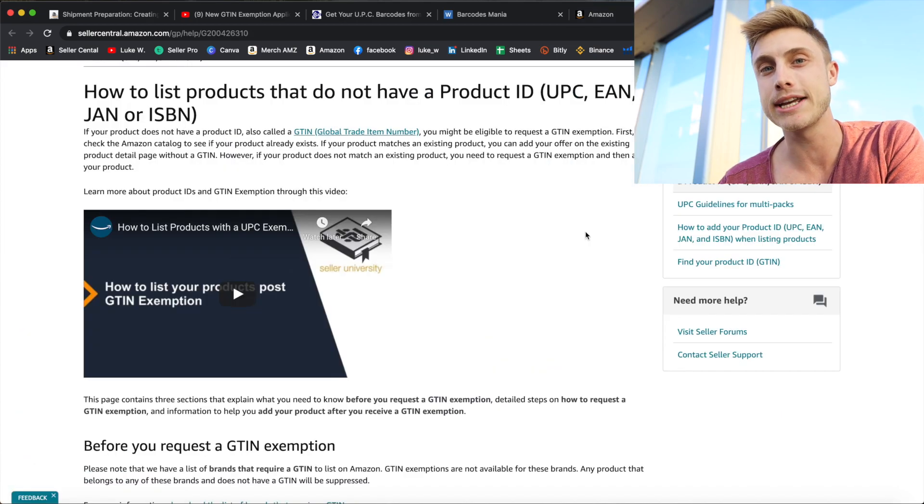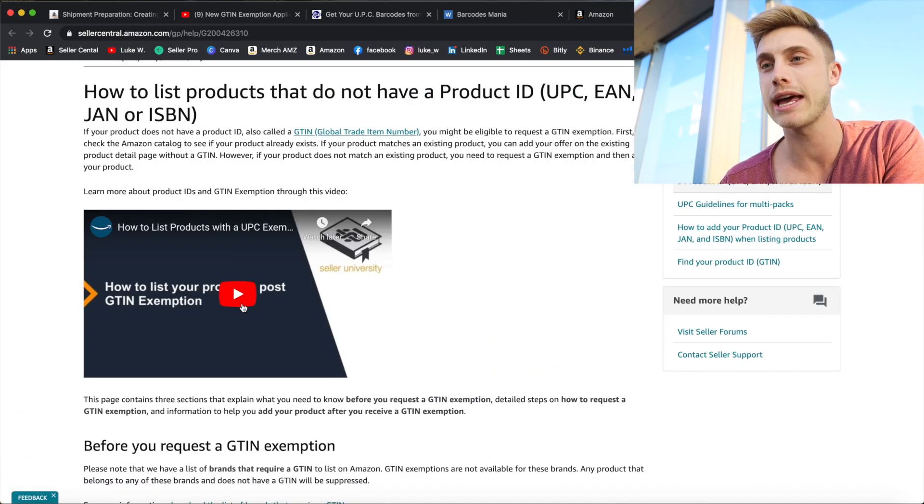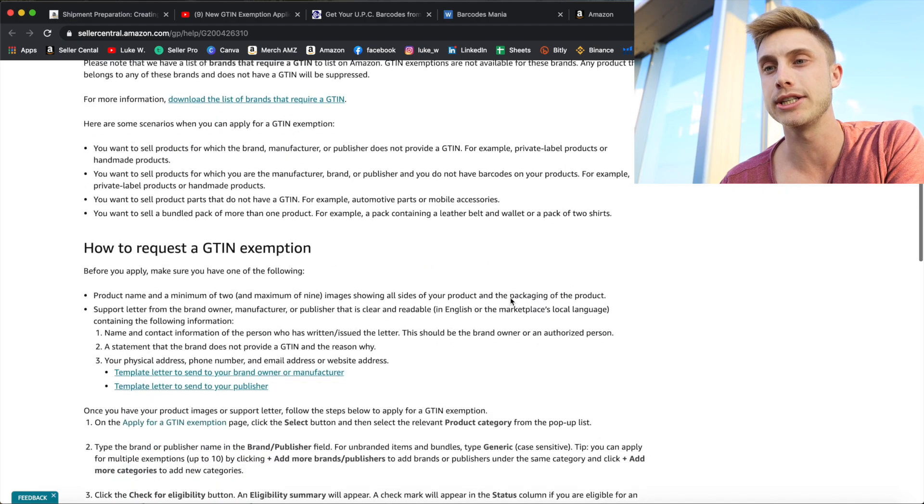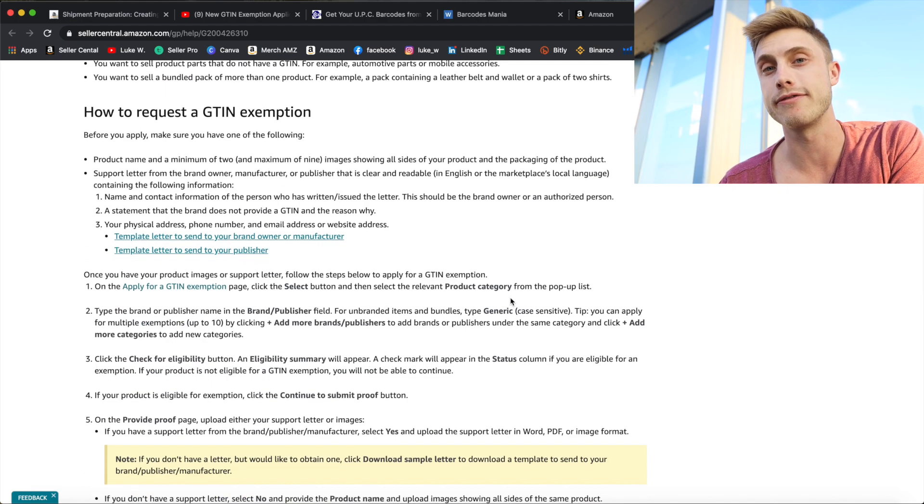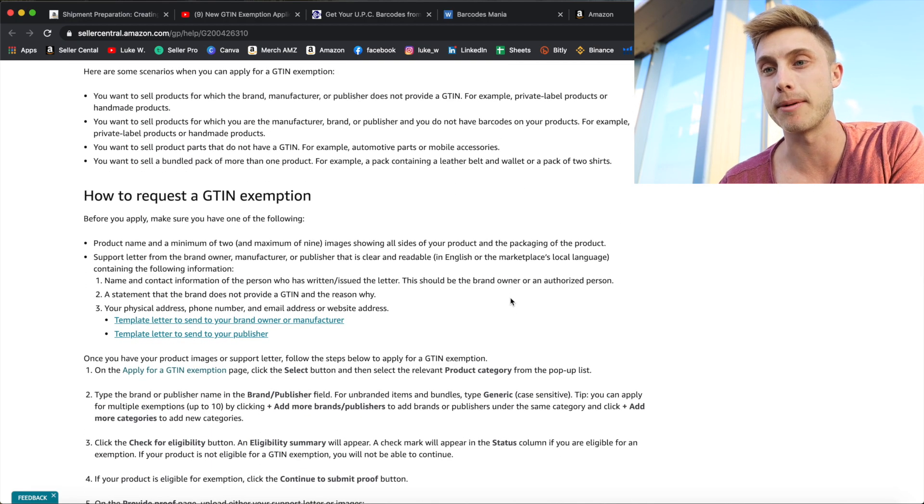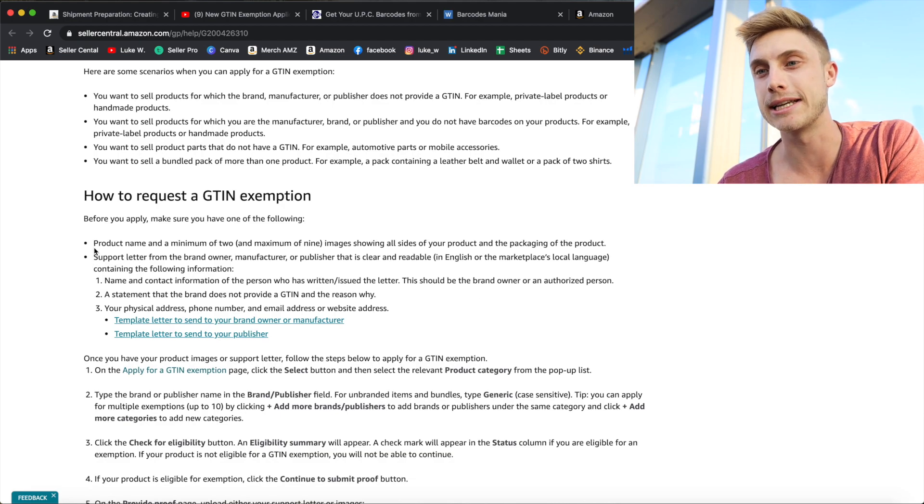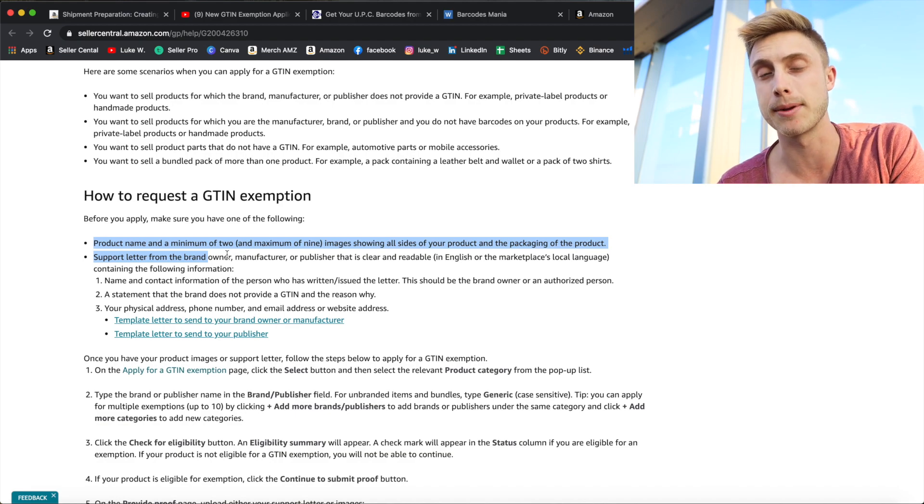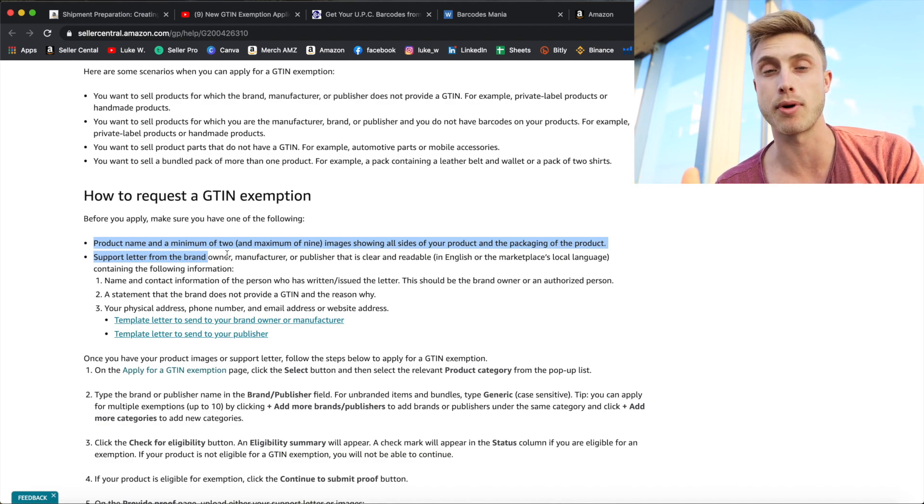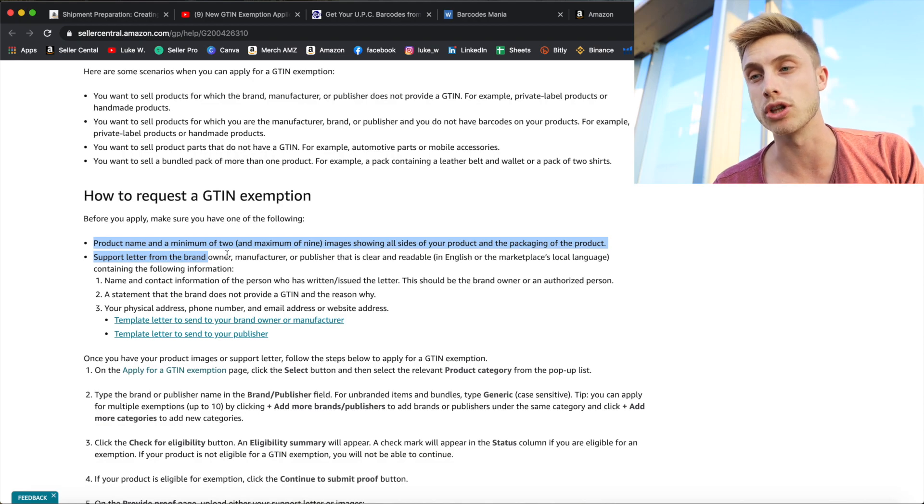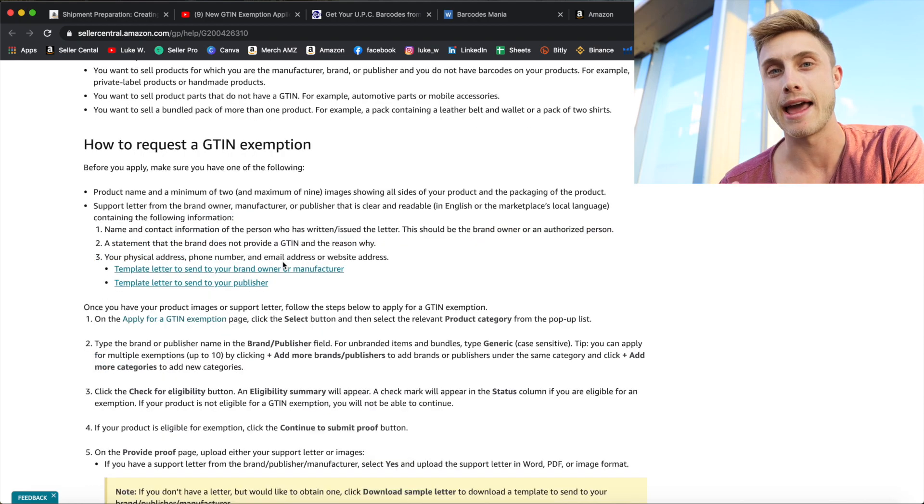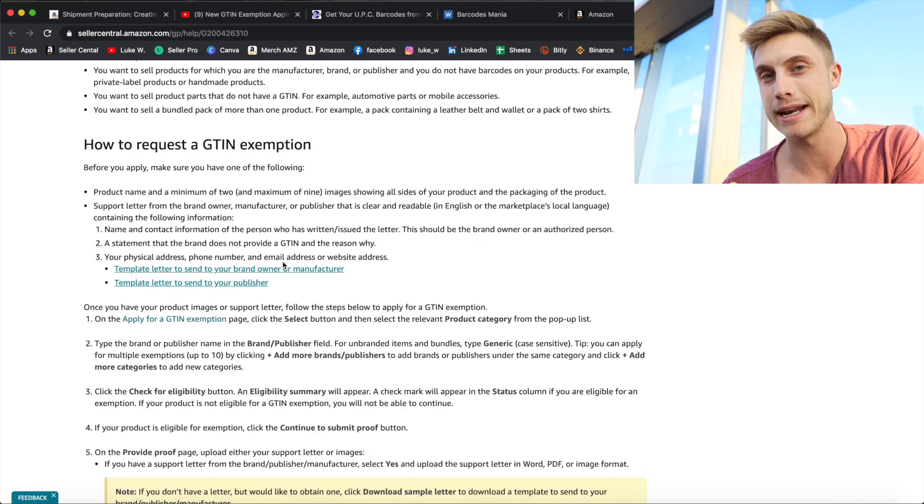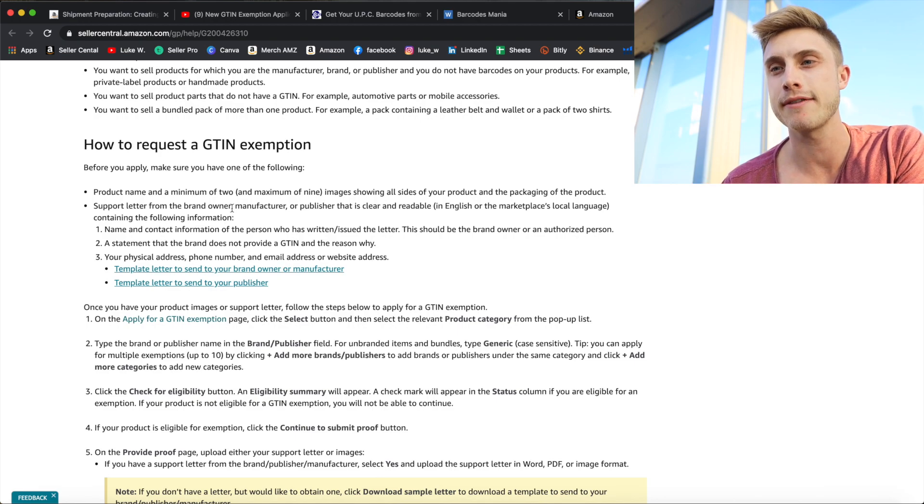That's going to take you to this page where I advise you just listen to their quick video they have, read through some of this information and see what is required for you to actually get the GTIN and apply for it. It's actually really simple. What it asks you to have is a minimum of two images of all sides of the product. So if you just take a picture of your product or the box that has your logo on it, that's all you're going to need and I'll even show you a way where you don't even need a brand name to sign up for a GTIN in just a second.